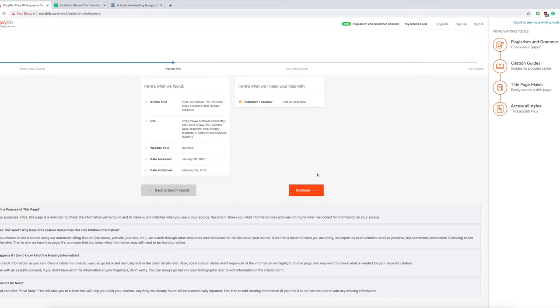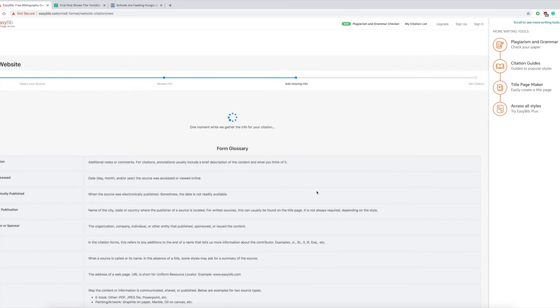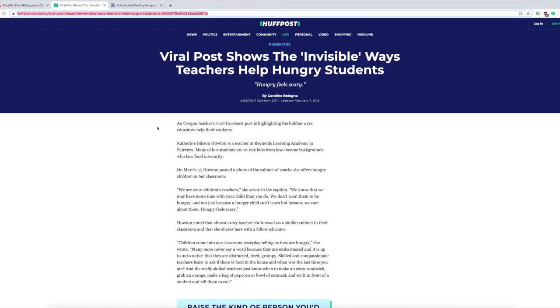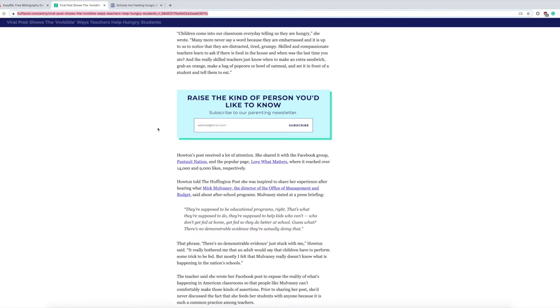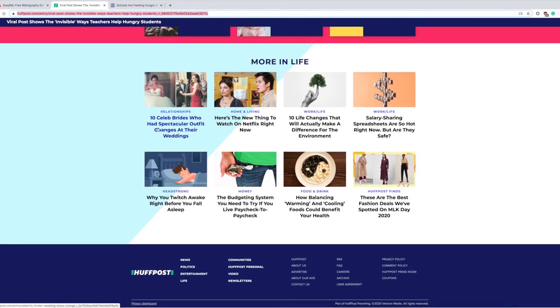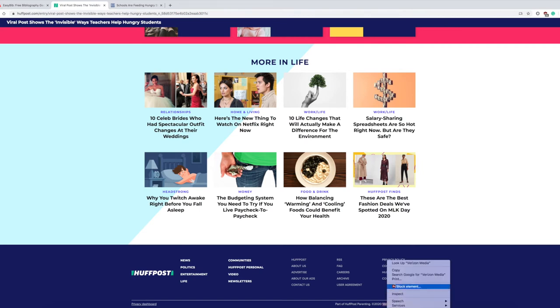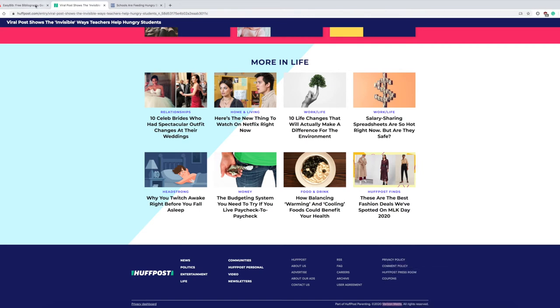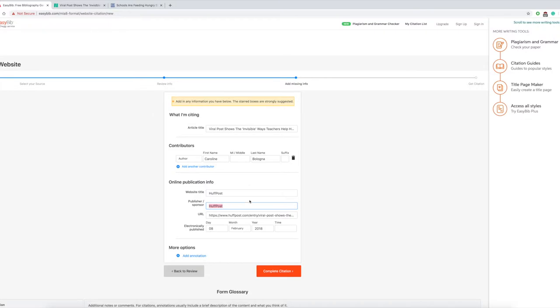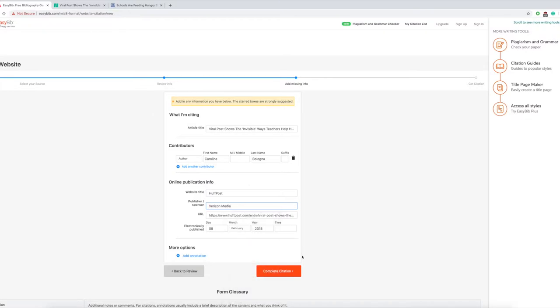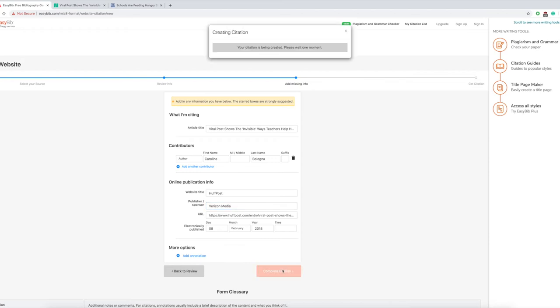From here you have the article title, website, and here's where you find the publishing sponsor. Scroll all the way to the bottom, look for the copyright symbol right there at the very bottom. It says Verizon Media—that would be them. You want to grab that and paste right there, and you're good to go. Very simple.